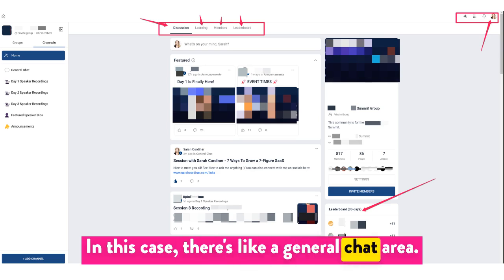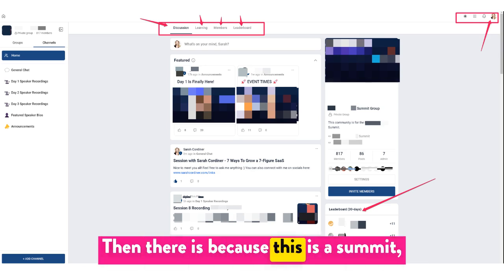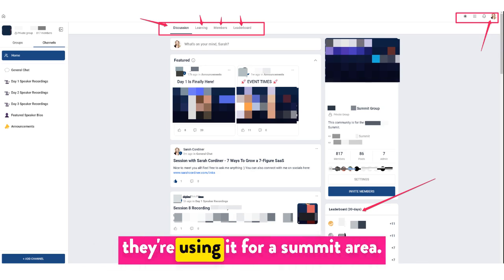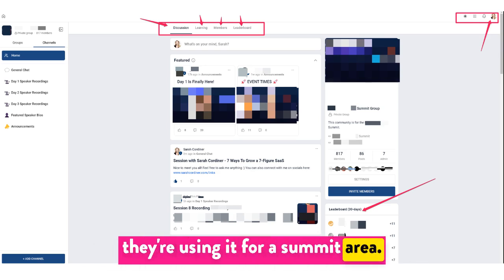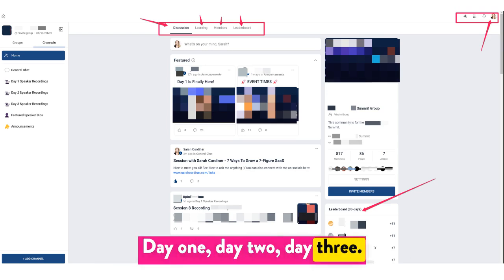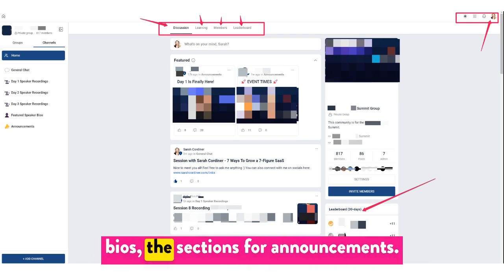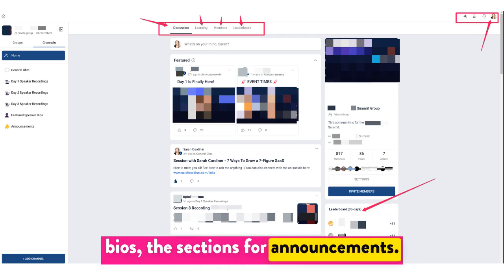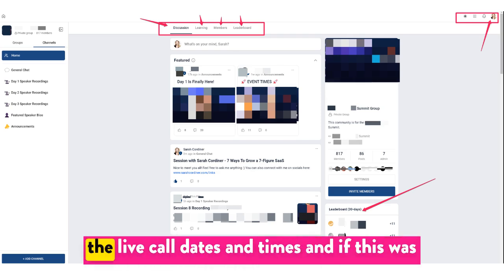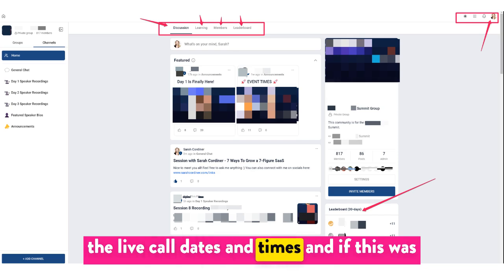There's a general chat area. Then, because this is a summit, they're using it for a summit area — day one, day two, day three. There's also a section for all of the speaker bios, sections for announcements, and you might have another section for all of the live call dates and times.